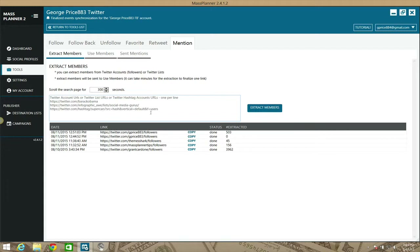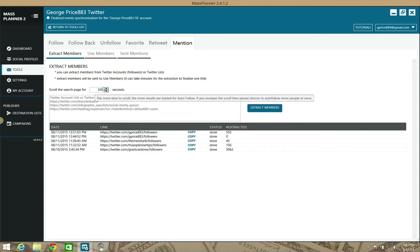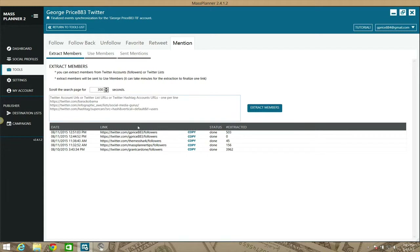You can also target based on hashtags and other search criteria. You put these in the form of links in this box, one per line, and it will extract members from each of those groups or lists. You'll also want to adjust the setting for how many seconds it scrolls the page — the default set by MassPlanner is 300 seconds.